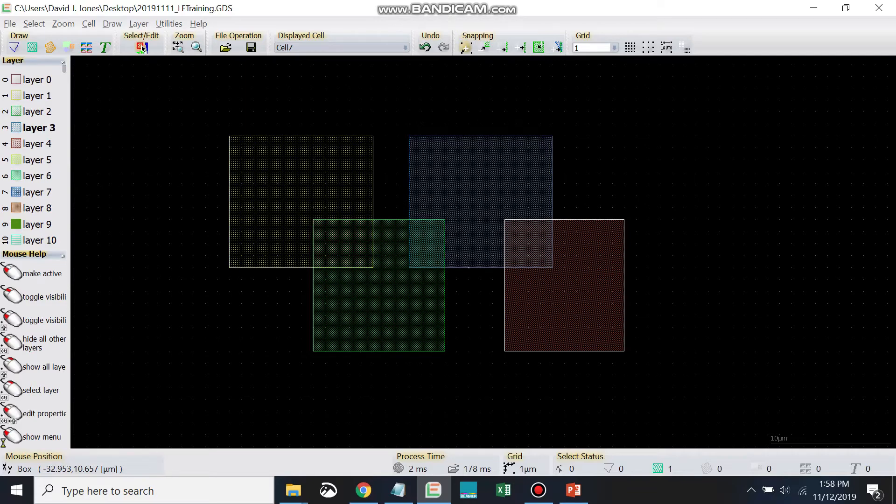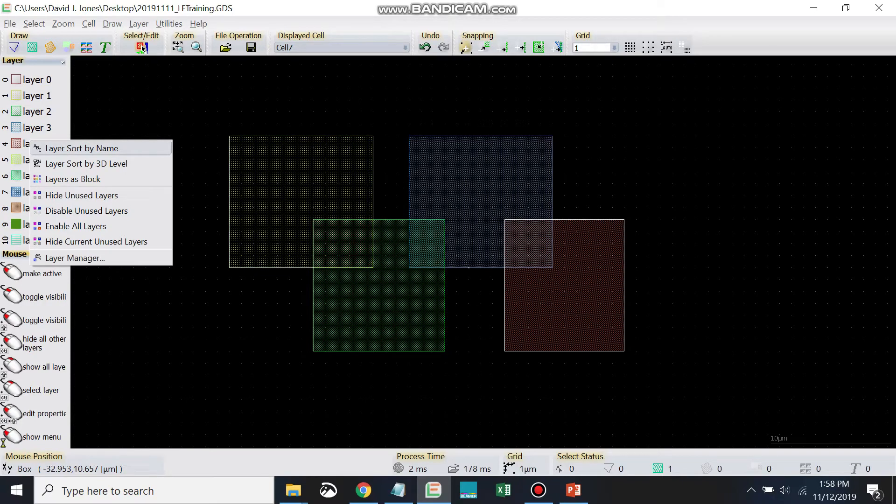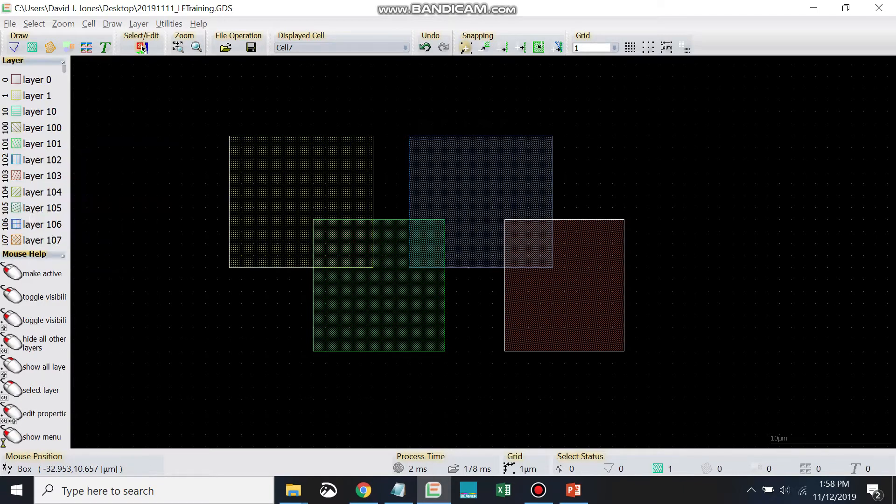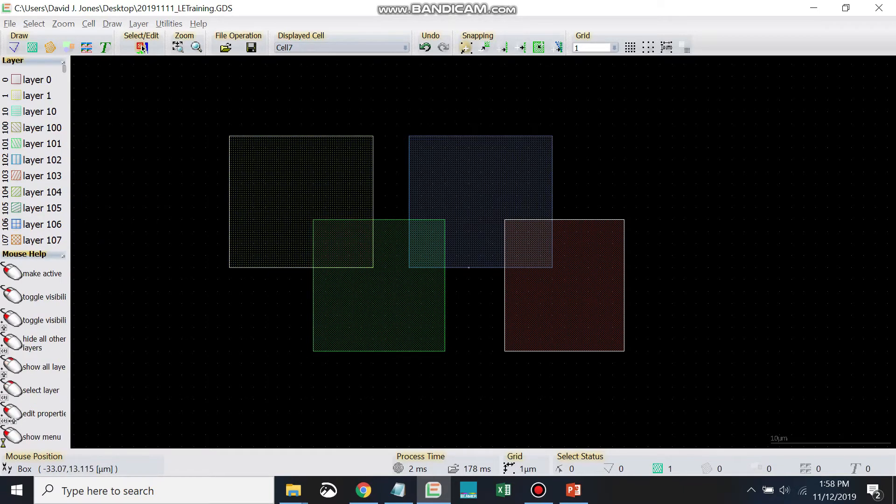If you right click over the layer toolbar, there's a couple of handy features here as well. Sometimes people often do this one by mistake, layer sort by name. So if you see the layers in this kind of order,